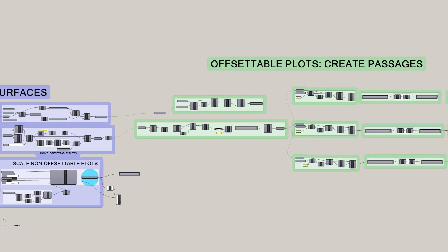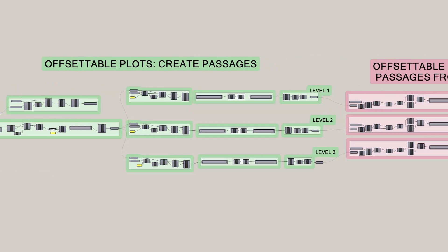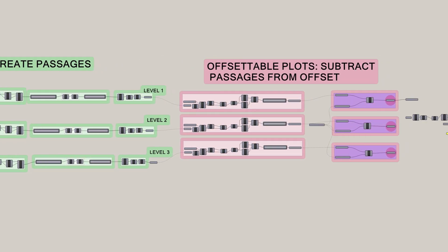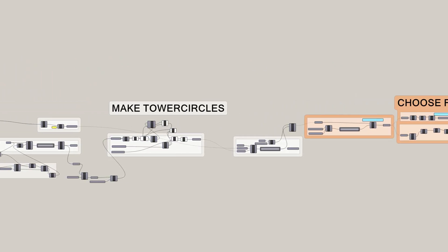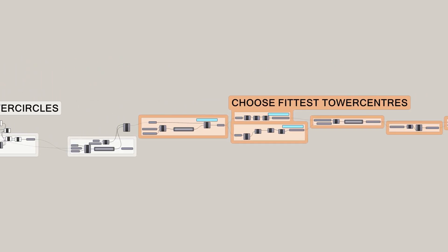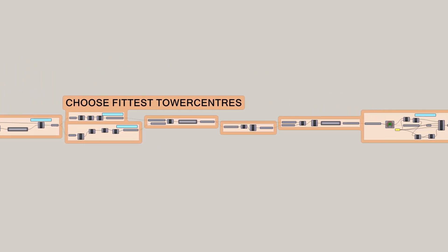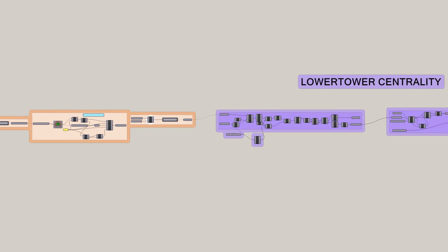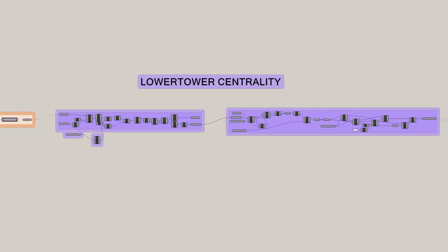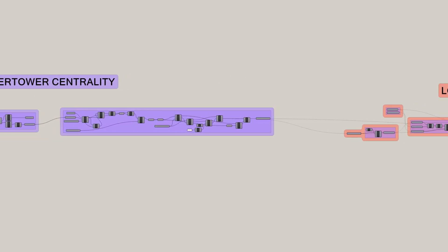The code behind the parametric model can be built in software such as Grasshopper, which offers an intuitive flow-based visual programming interface and is especially adequate for 3D models.